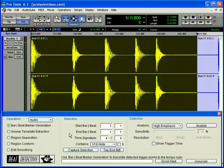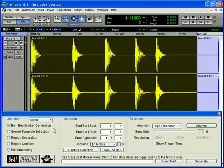The Beat Detective window is divided into three sections: operation, selection, and action. When in the Audio Operation mode, you will have five specific operations to work with.